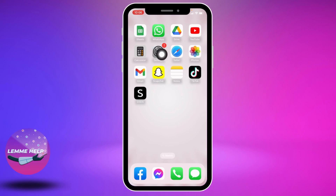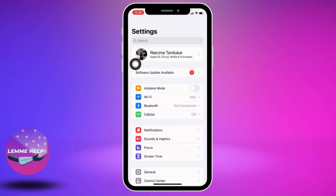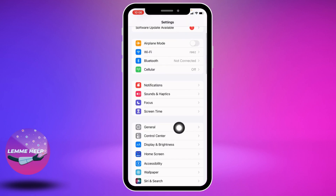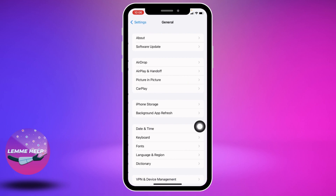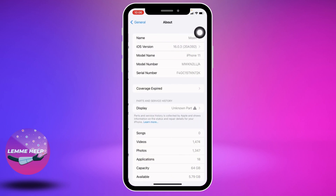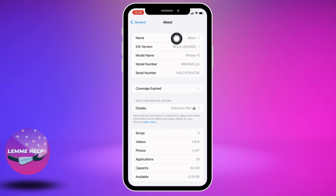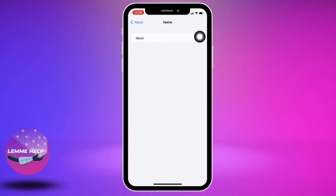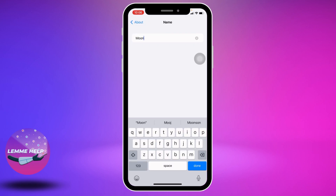This is a very easy and quick process. Scroll down and find the option for General — open it. Now at the top you can find the option for About — open it. At the top you will find the option of Name — open it.